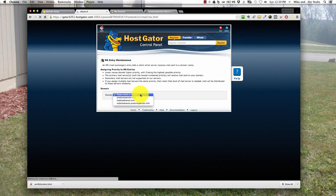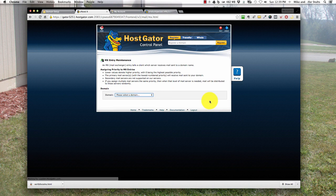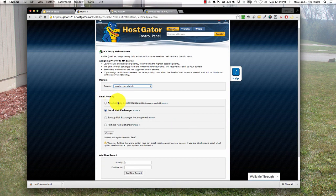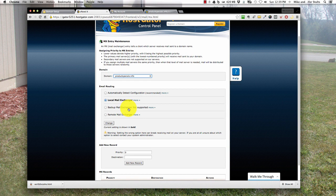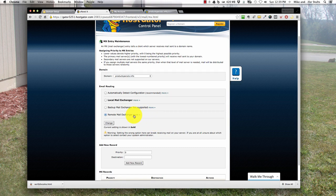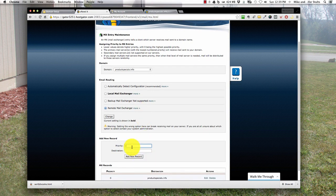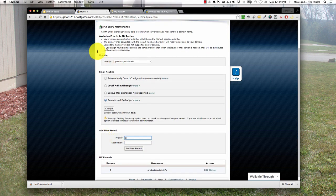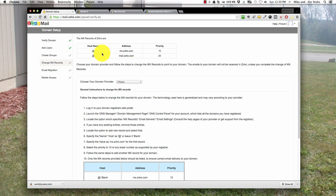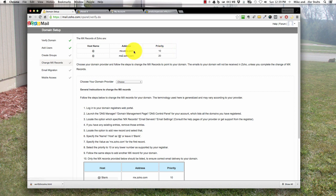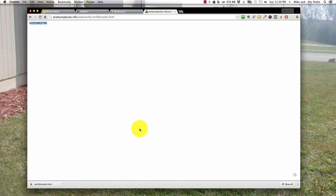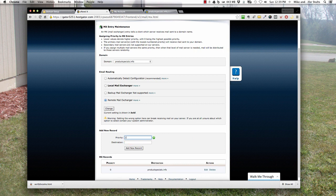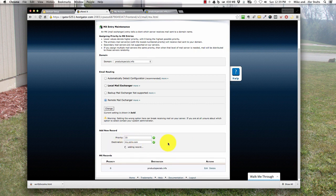What we want to do is select MX entry. That's pulling up. Next thing, select the domain that you want to utilize. It asks you email routing. There are some options here. You want to hit remote mail exchanger because this is outside of HostGator or your hosting company. Down here is where you want to add the new record. Let's go over and click on proceed to point your MX record. Here's all you need to know: hostname, address, priority. I like to copy the address, that's priority 10. Get back over here, priority 10, destination there, hit add.